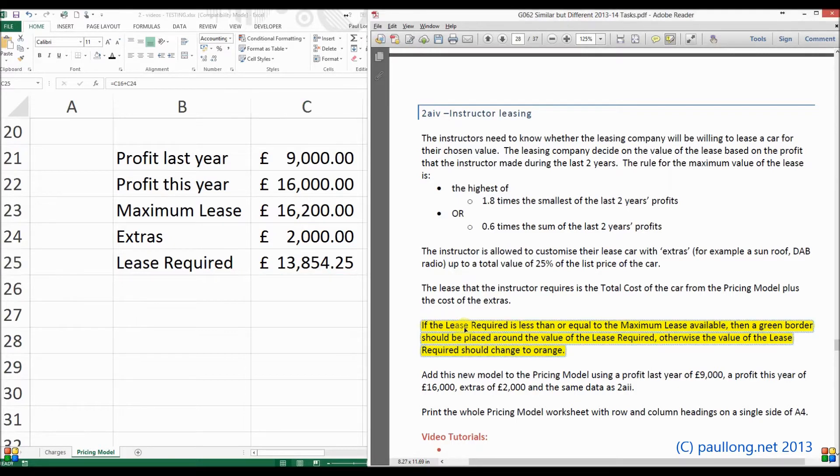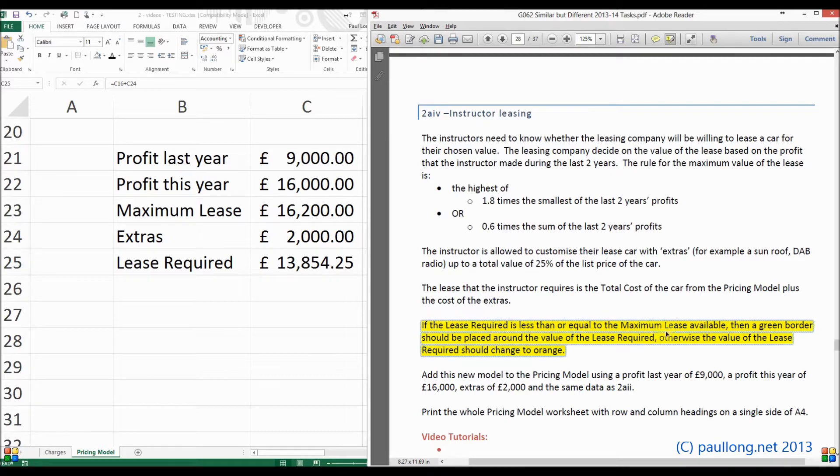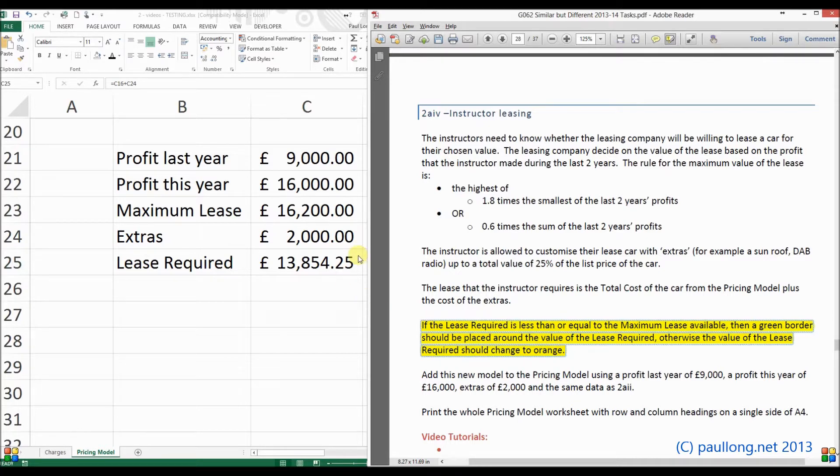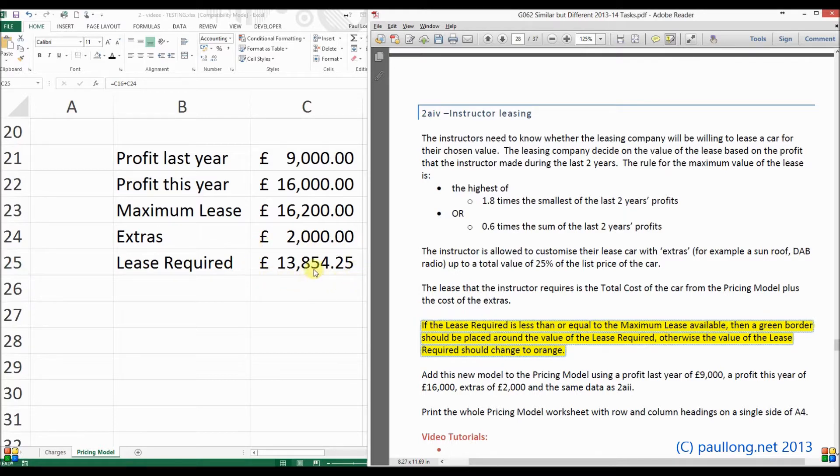So what the question is asking you to do is here. If the lease required is less than or equal to the maximum lease available, then a green border should be placed around the value of the lease required. So that will show that it's good. Otherwise, the lease required should change to orange.